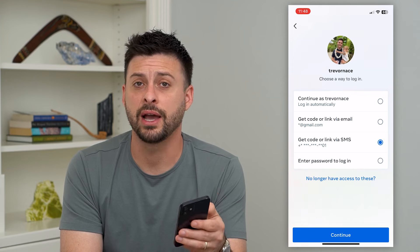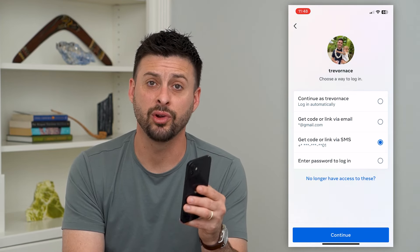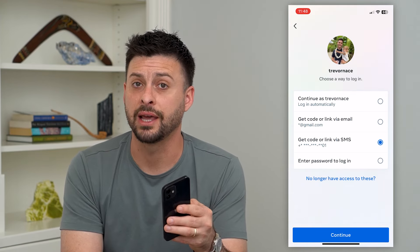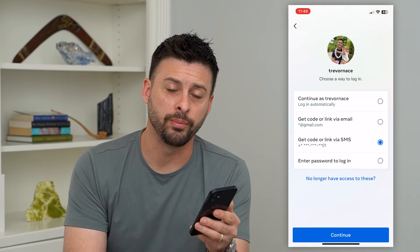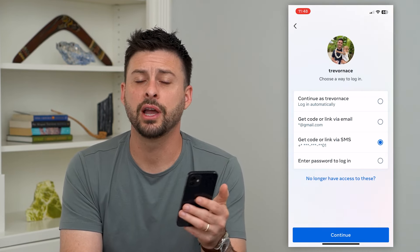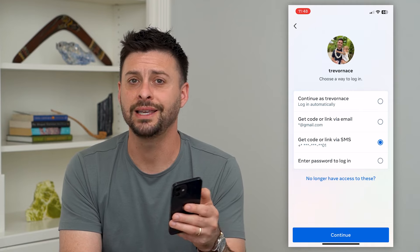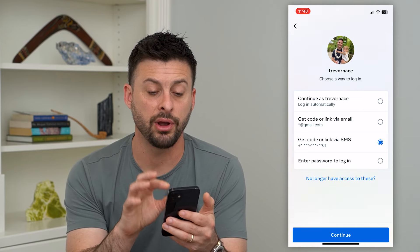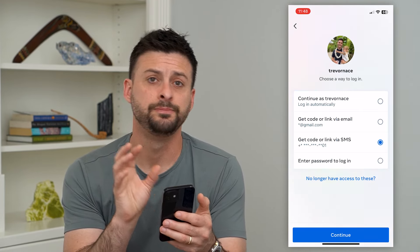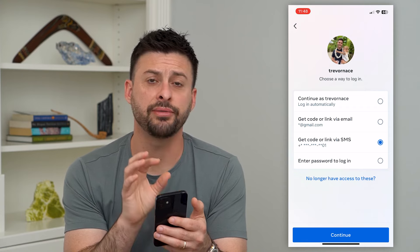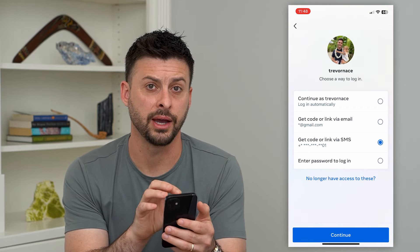Keep in mind, if you don't have access to that phone number or email address, it can be really hard to get that account back. You're going to have to go through a long process with Instagram, sending them photos of your ID and all of that. So I really recommend trying to find access to that phone number or email address associated with your account.